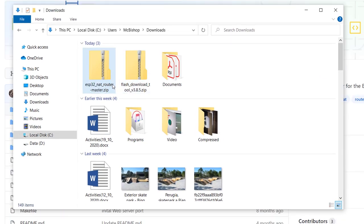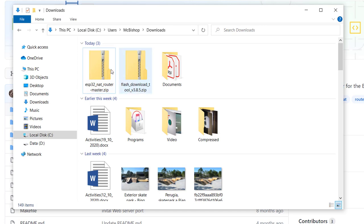So here are the files we downloaded. This is the firmware and this is the flashing tool. So let's go ahead and extract both files.